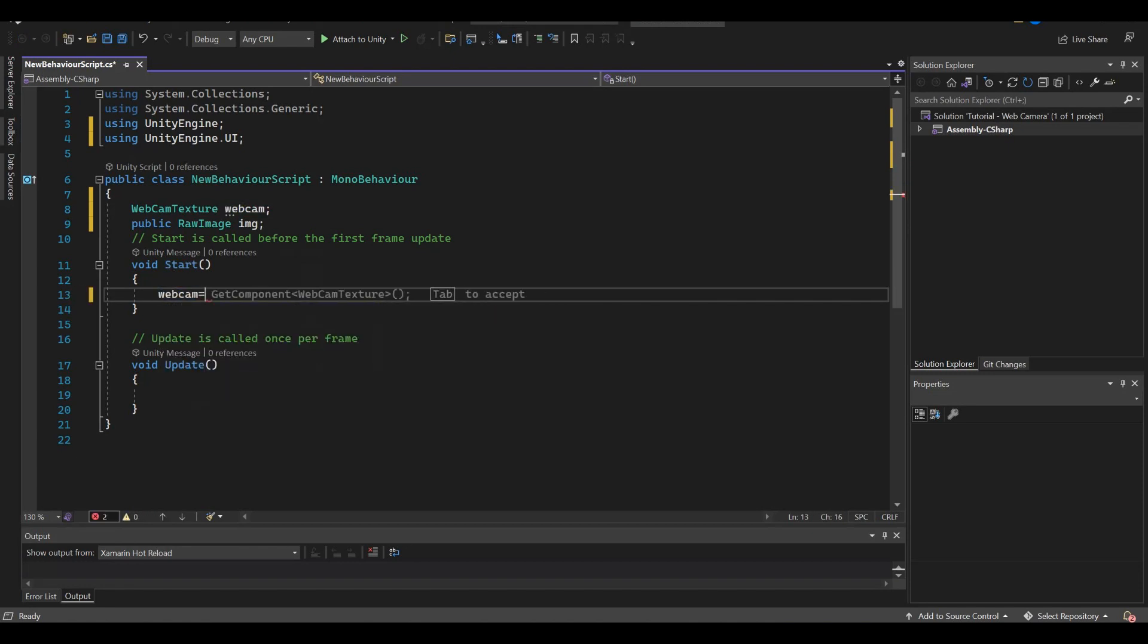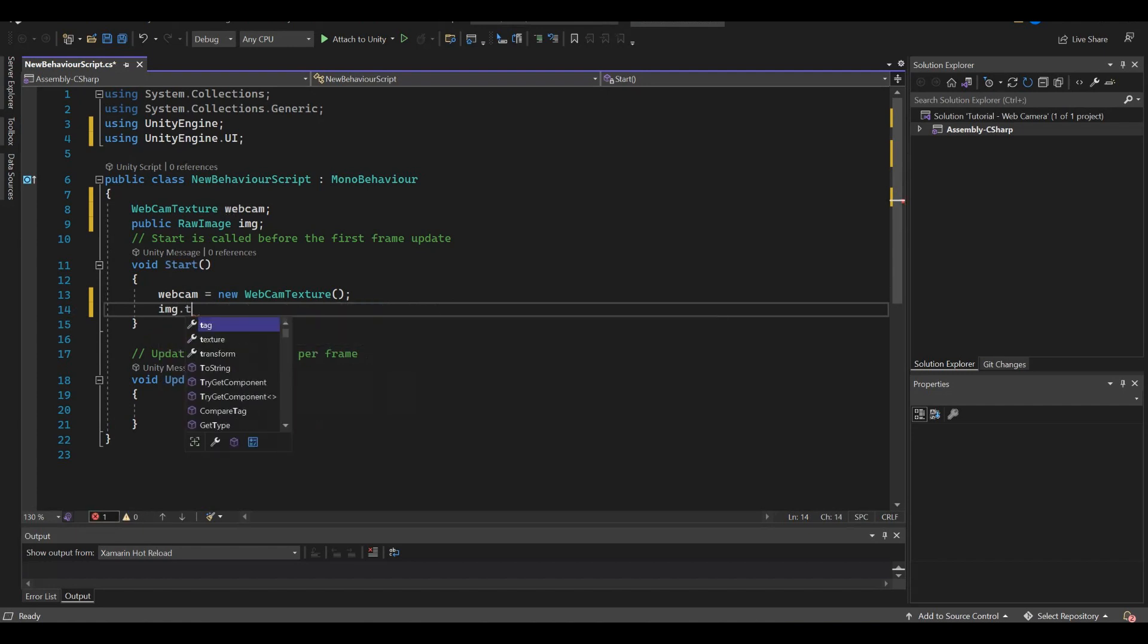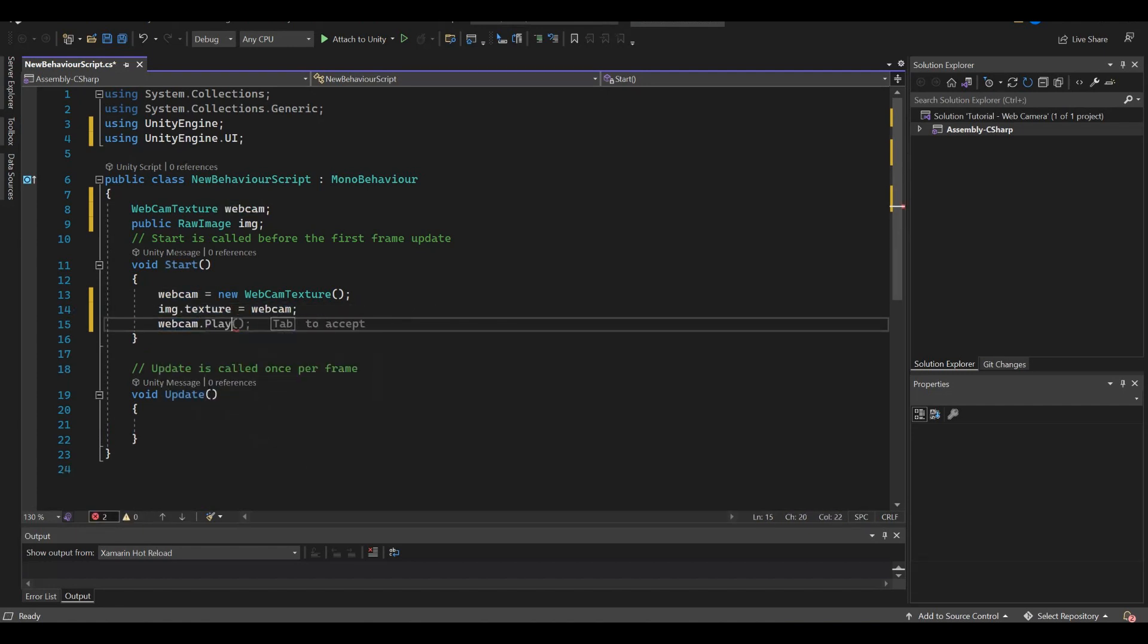Initialize the Webcam Texture object. In raw image's texture property add the Webcam Texture. Then let the camera play.